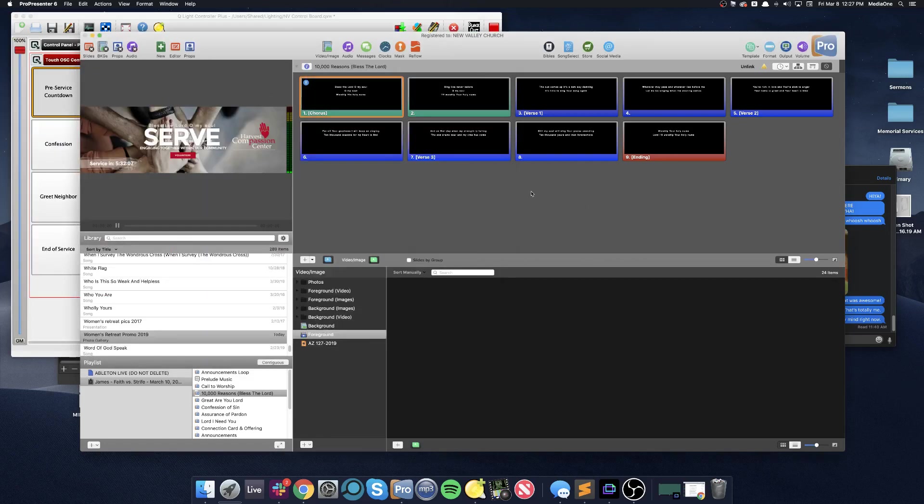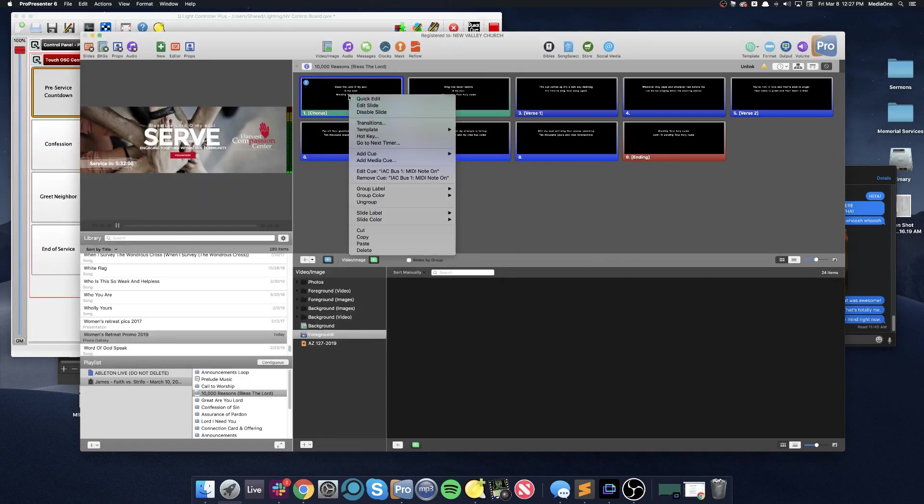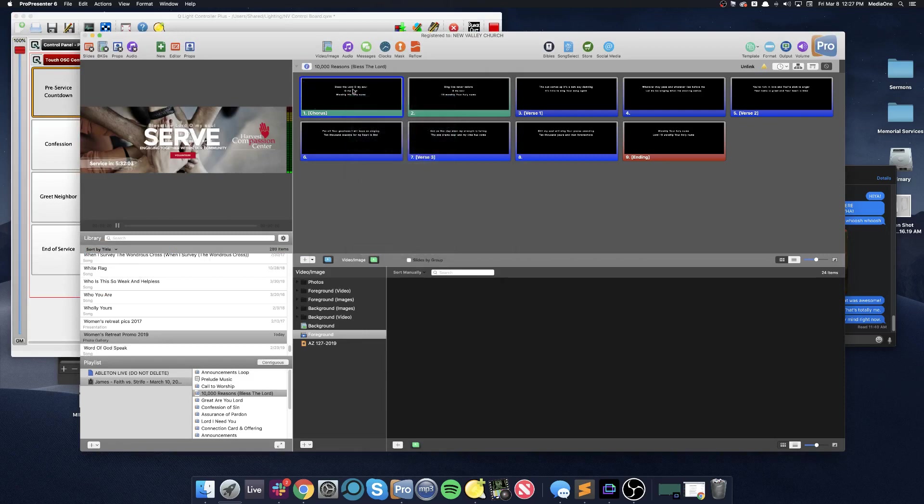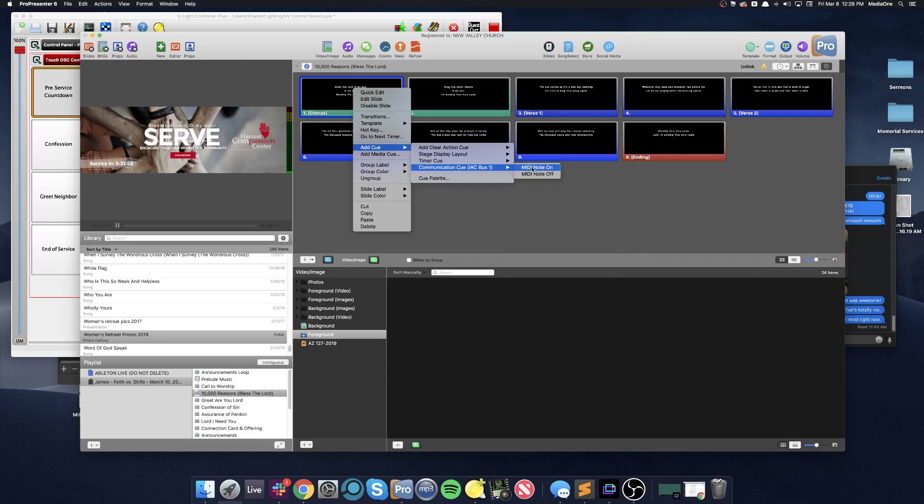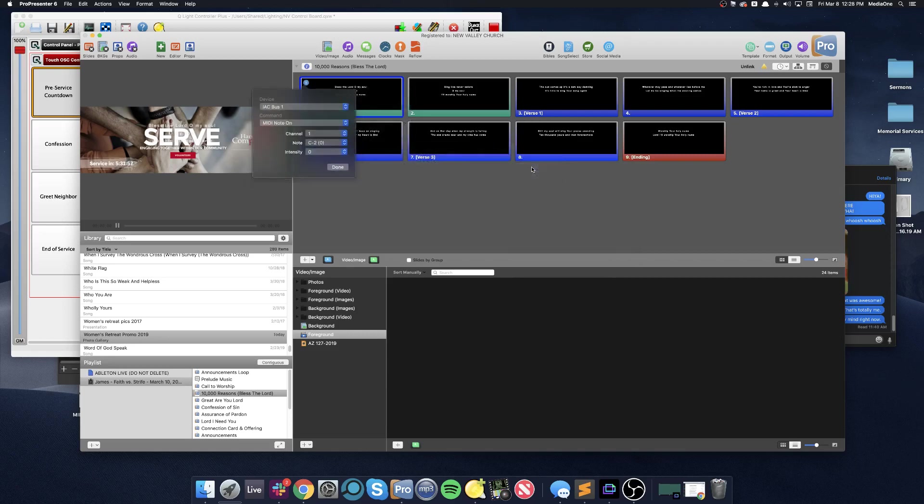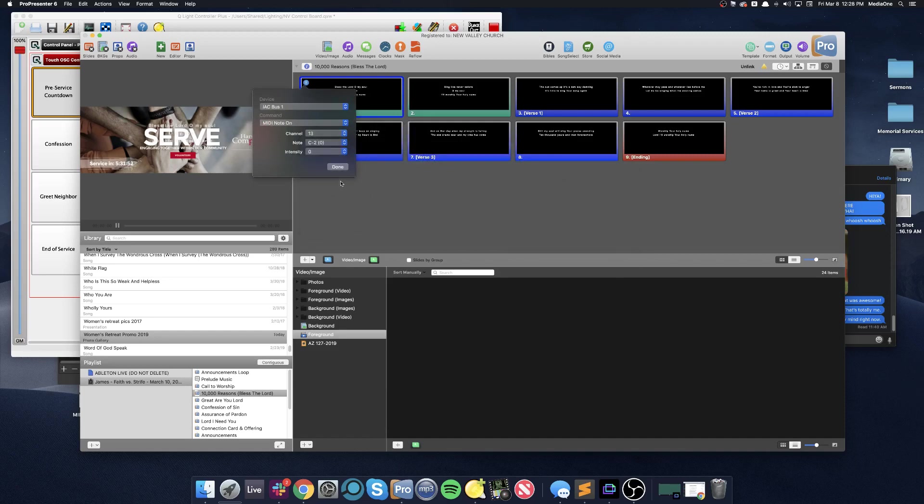So in ProPresenter, I'm going to remove this cue because it's incorrect. I'm going to right-click, I'm going to add a communications cue, I'm going to click MIDI note on. I'll select channel 13 because we know that QLC is listening on channel 13.